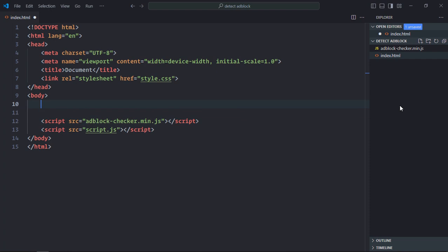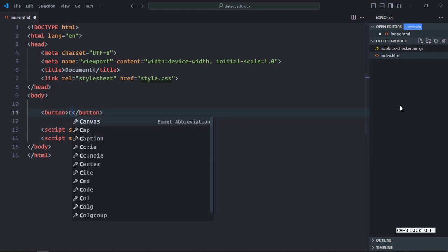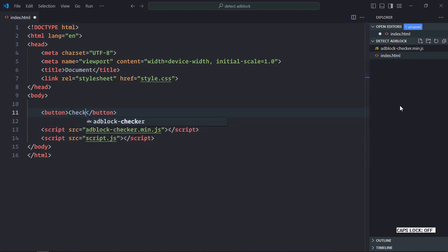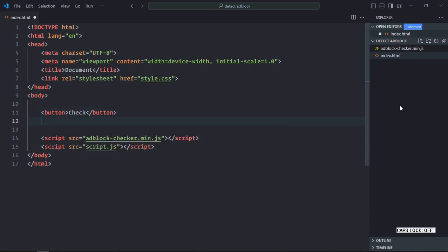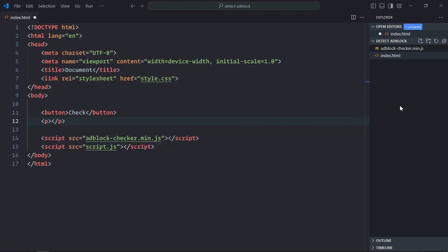Add a button here with the text 'Check'. Also add a paragraph element with the text 'Click the Check Button'.